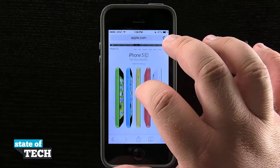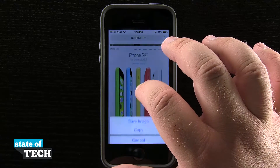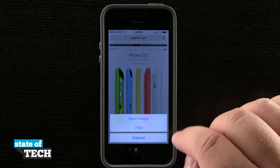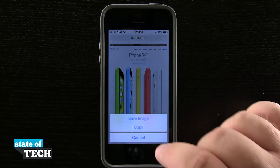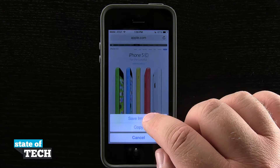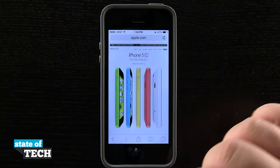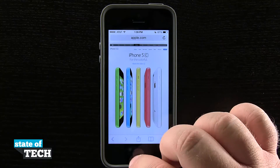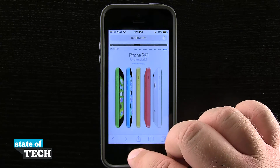So if I tap and hold on this photo, the options come up where I can save the image, copy it, or even cancel. So if I save the image, it's going to download that image for me.